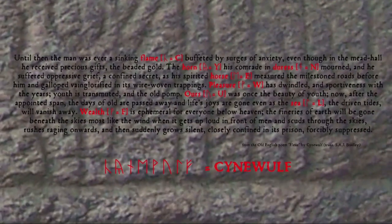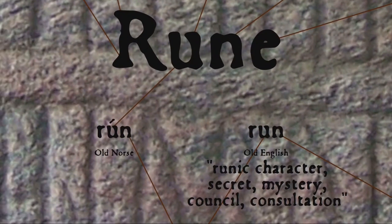One last way that runes were worked into English back in those old Anglo-Saxon manuscripts was as a type of secret code. A few individual rune signs were dropped into the otherwise Latin script, which would be put together to spell out the answer to a riddle or the name of the author, as in this poem by Cynewulf. It's no coincidence that runes were used in this secretive way, since 'rune' itself is not only Old English for runic character, but also meant secret or mystery, and council or consultation.